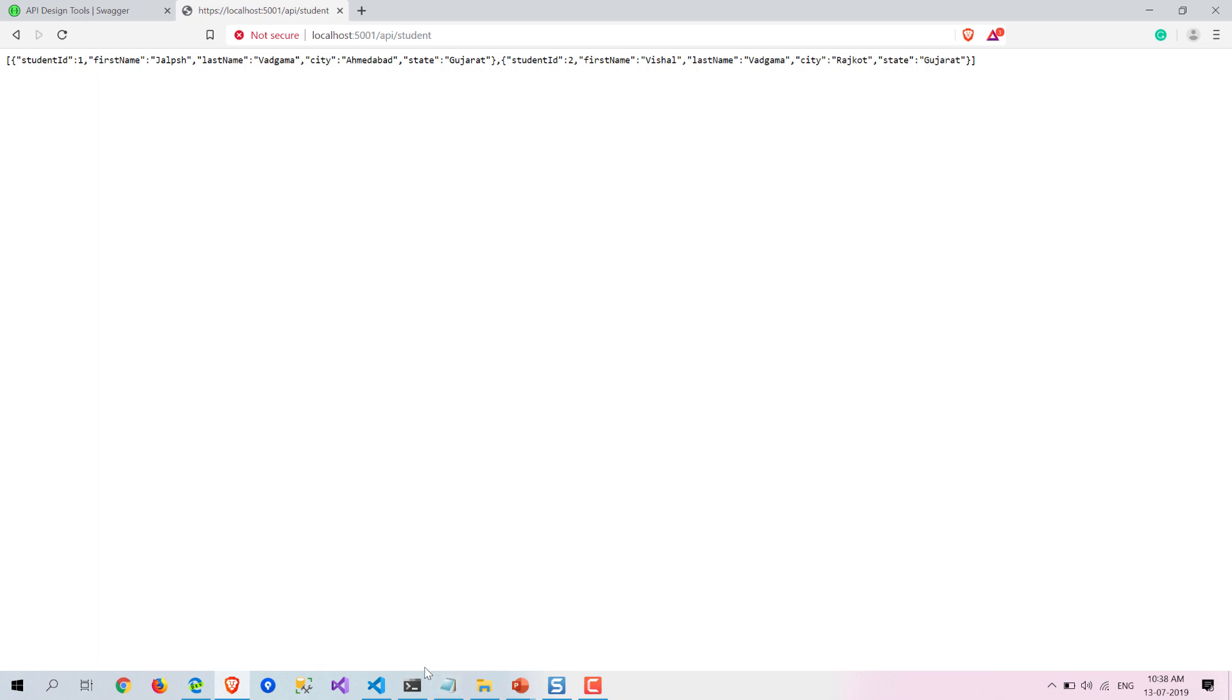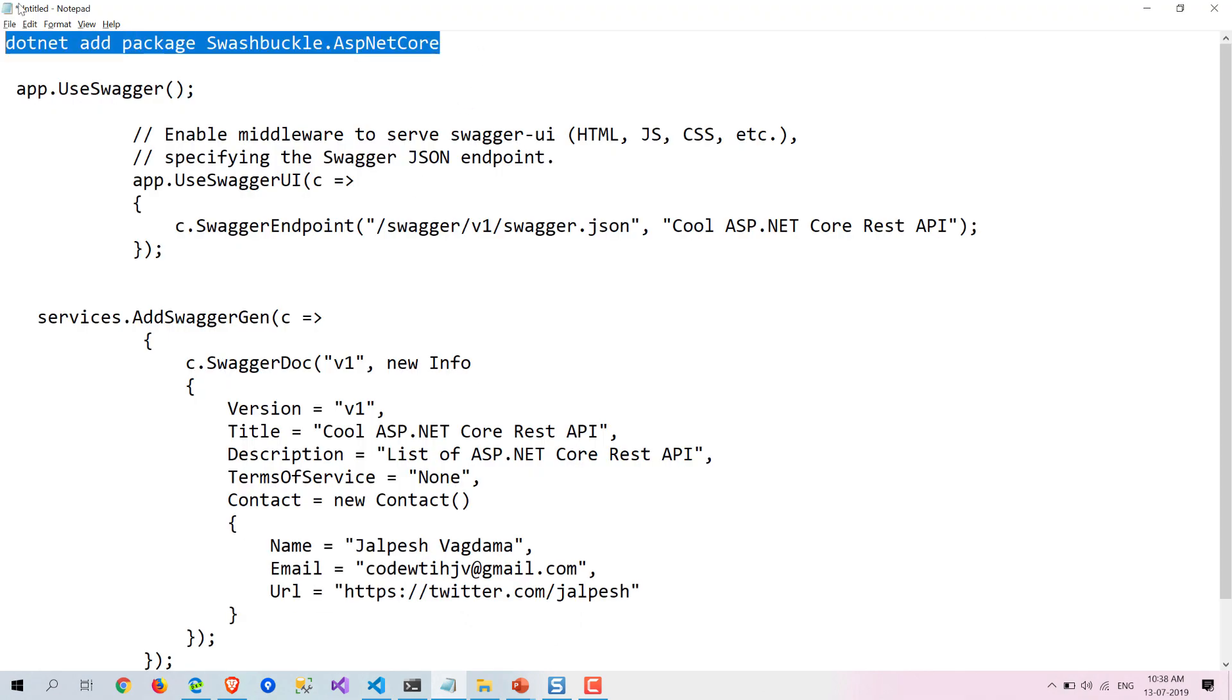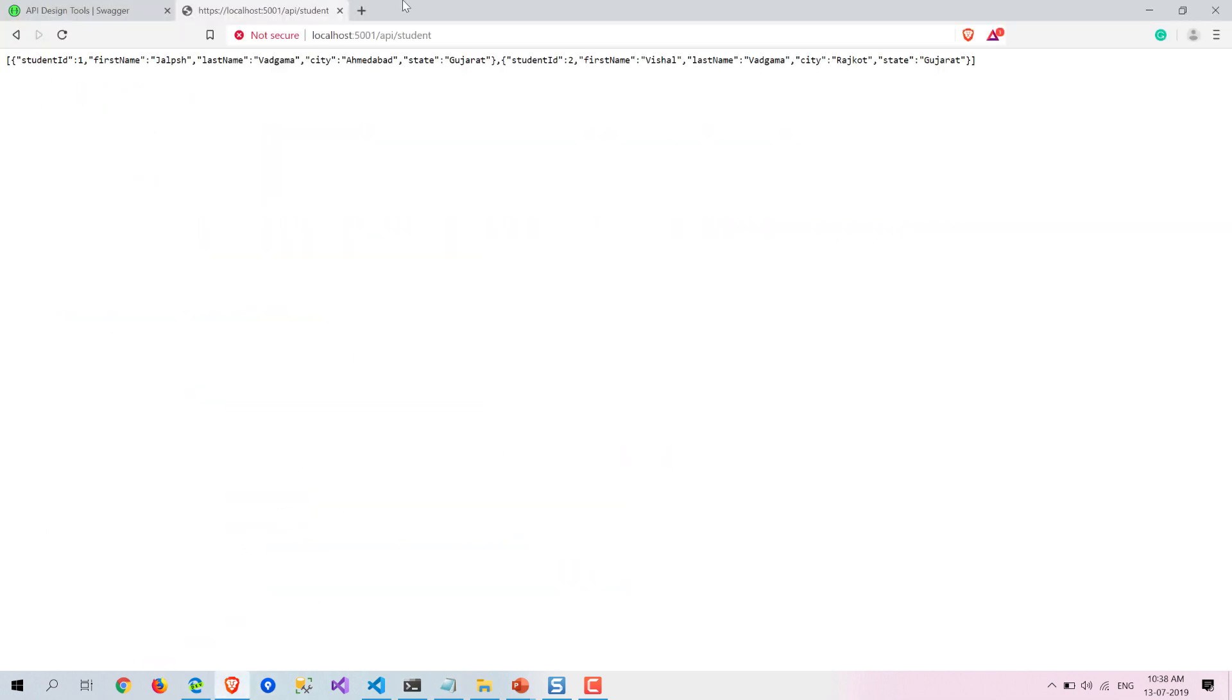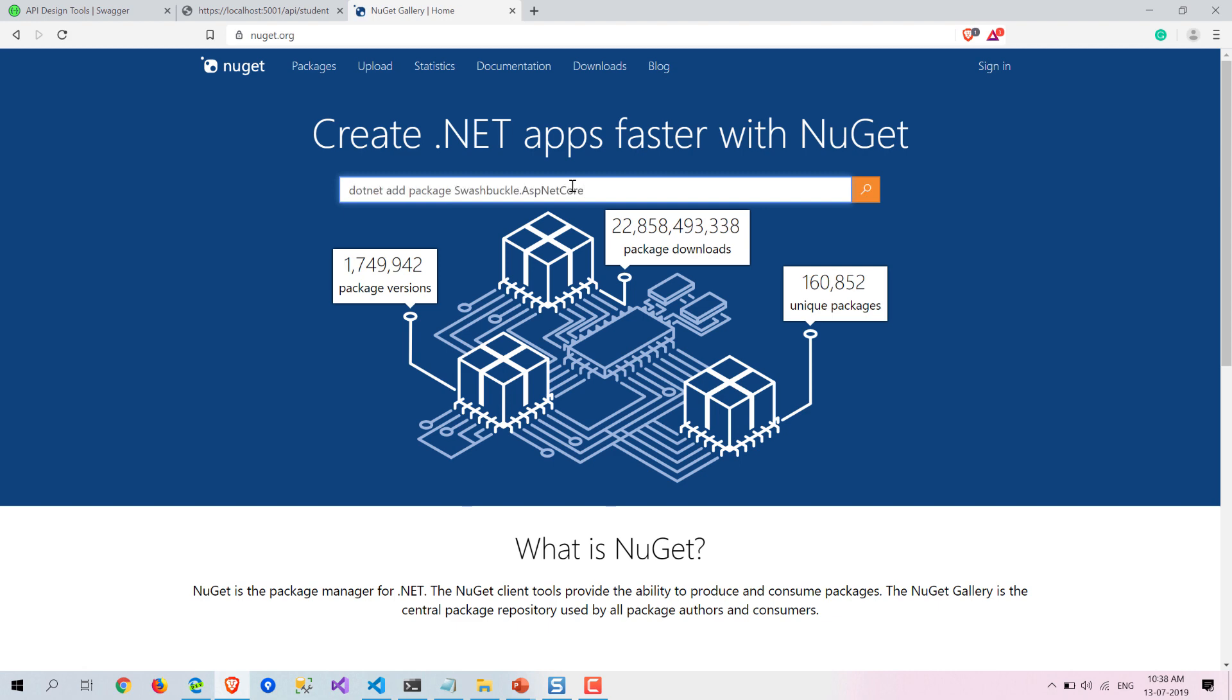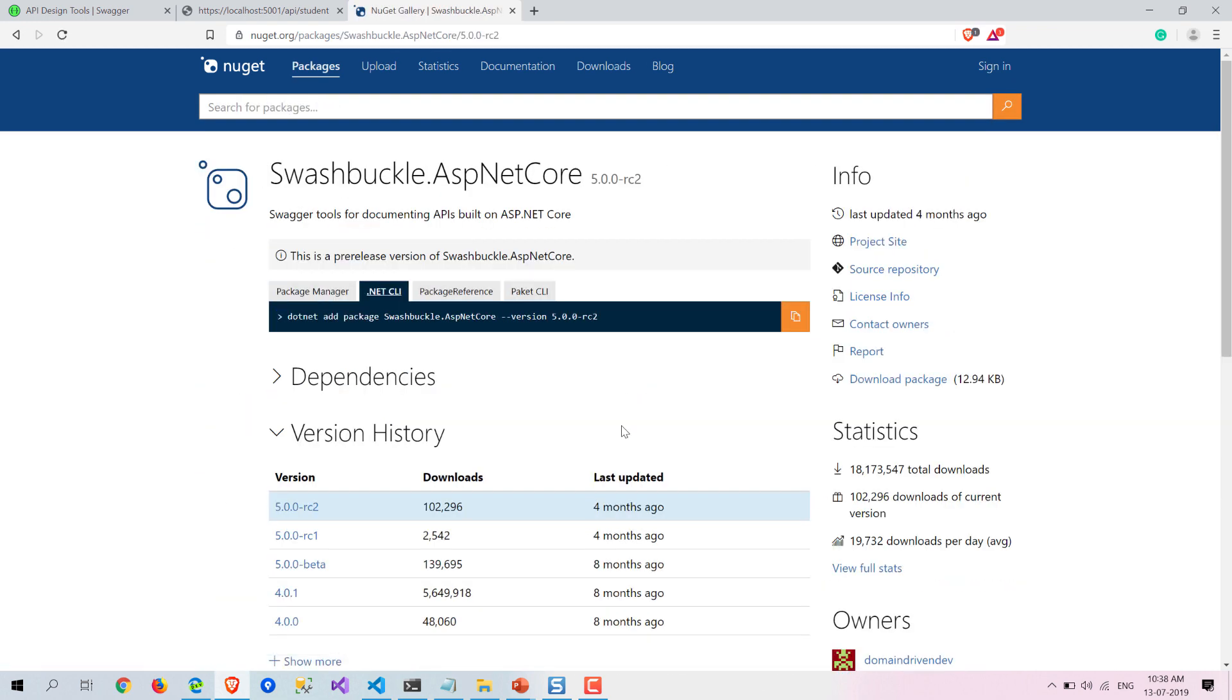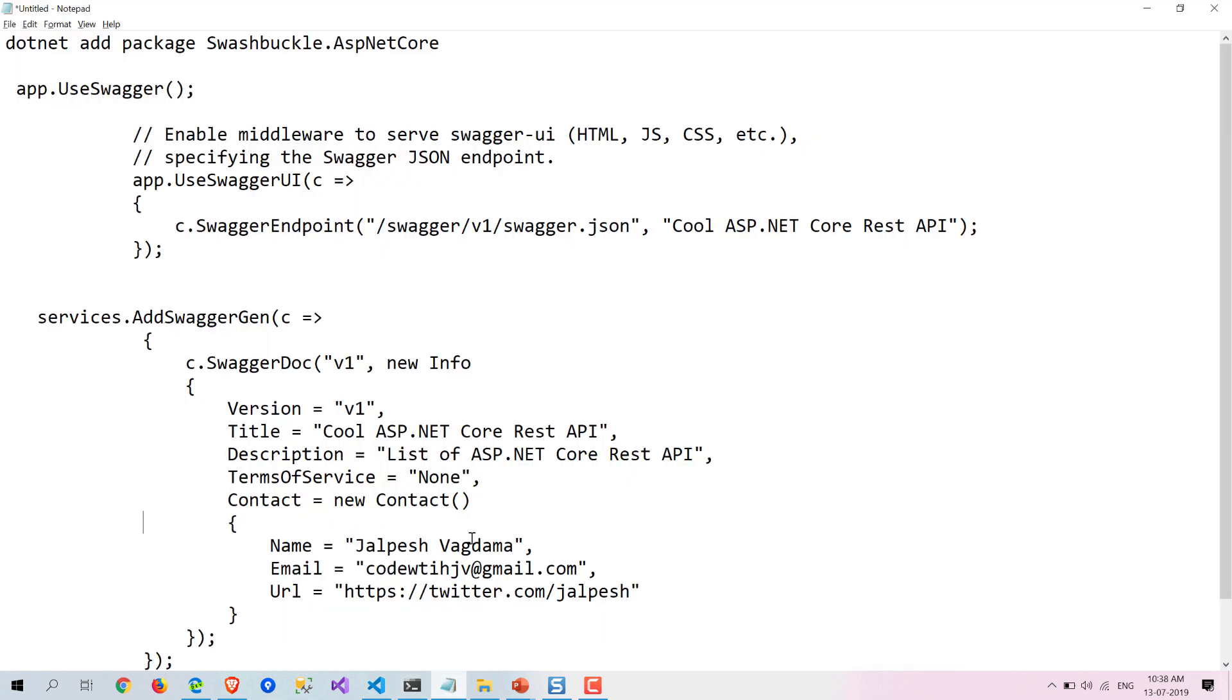First thing you need to do is you need to add a NuGet package. That is Swashbuckle.AspNetCore. You can see that the NuGet package here from nuget.org.